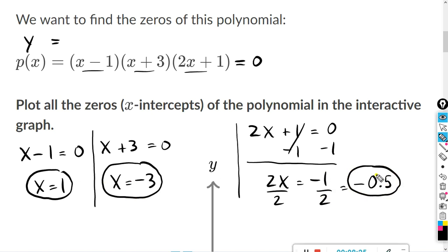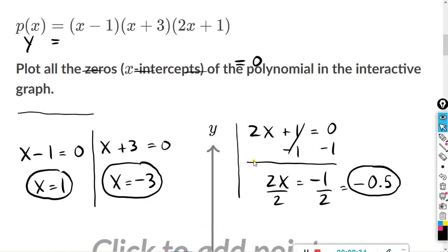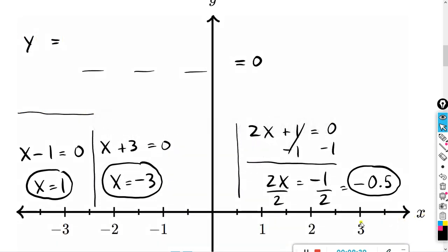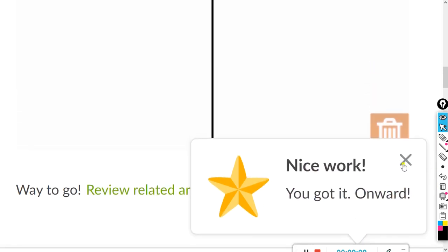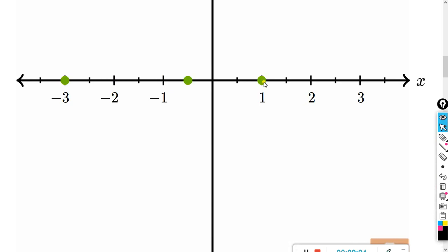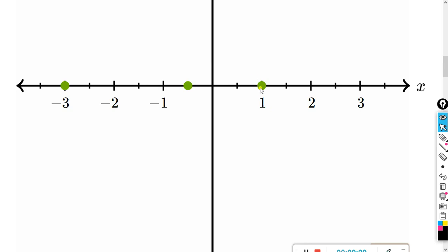So we have the three x-intercepts, or the zeros. We want to plot these on the graph. These are all x-intercepts, so you want to go to the x-axis. x equals one is the first one — go to x equals one and just left-click on it. Next one is x equals negative three — on your x-axis, go to x equals negative three and left-click on it. And finally, x equals negative one-half, or negative 0.5. This is zero, this is negative one, so negative one-half would have to be right there. Three answers, three x-intercepts. If you make a mistake with one of the dots, you can just left-click on it and drag it to the trash can, or drag it to the correct place.